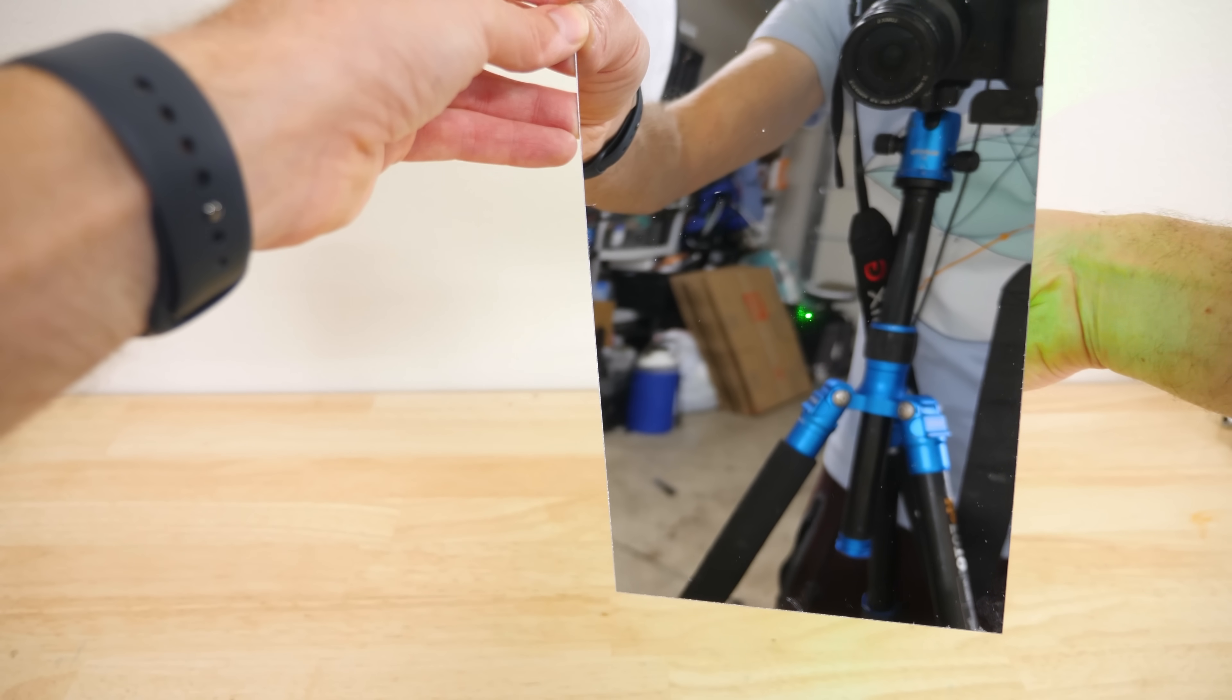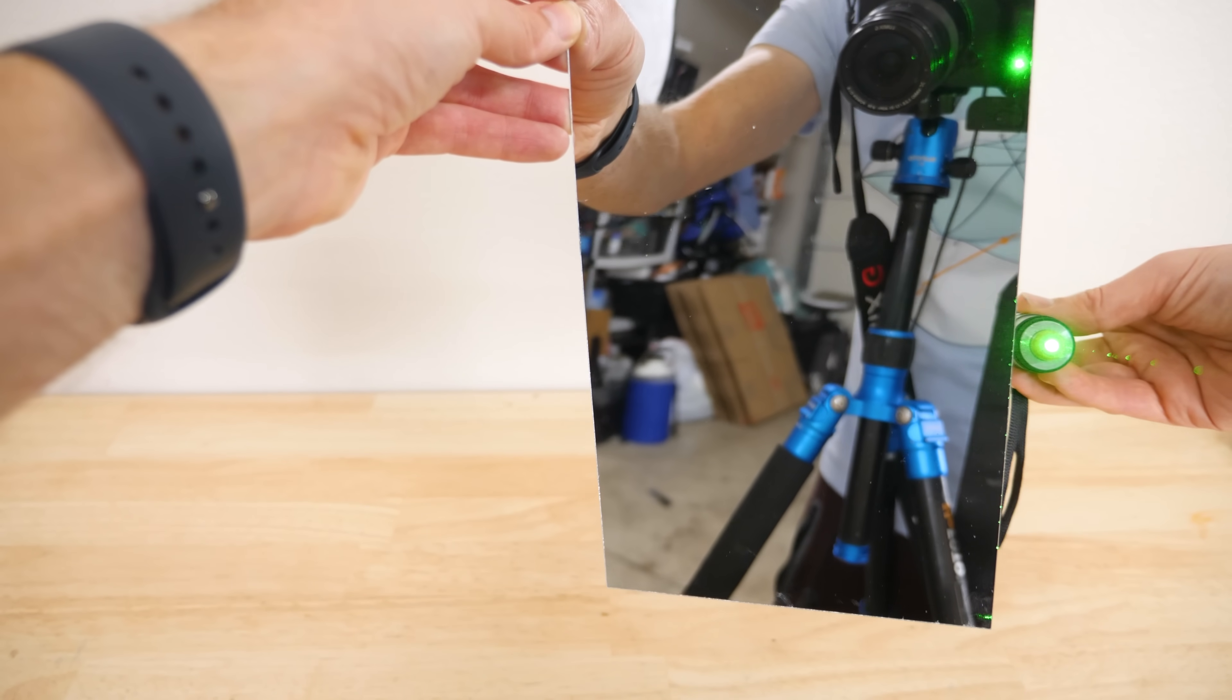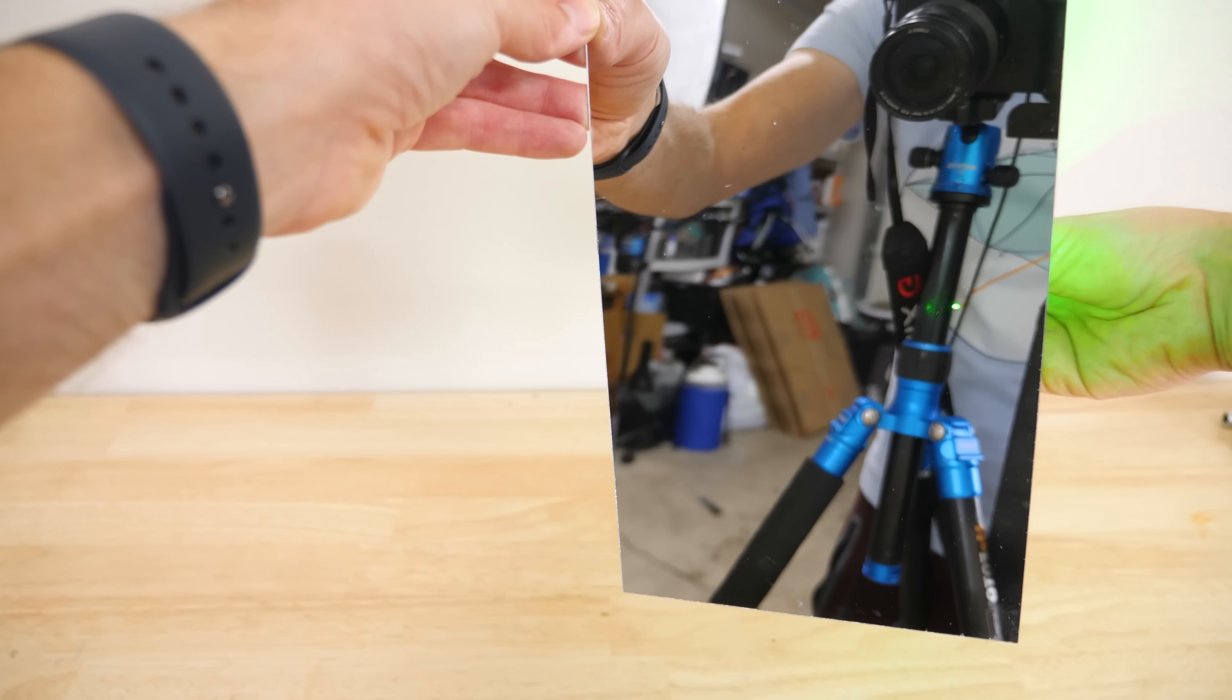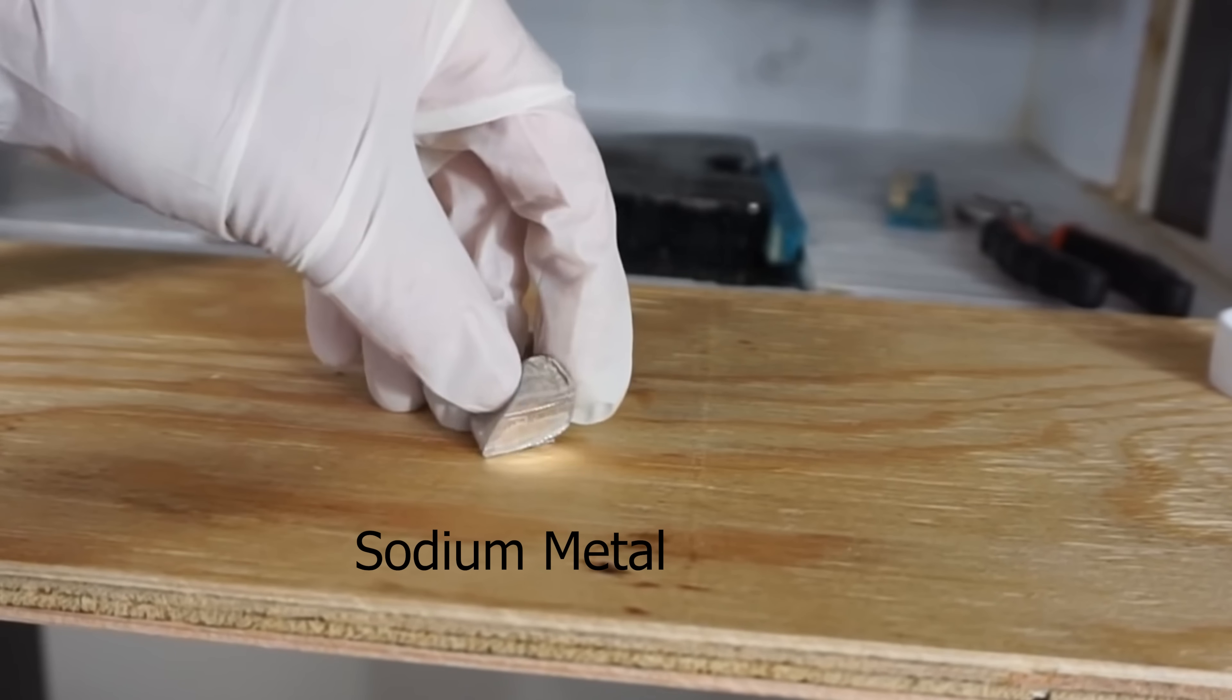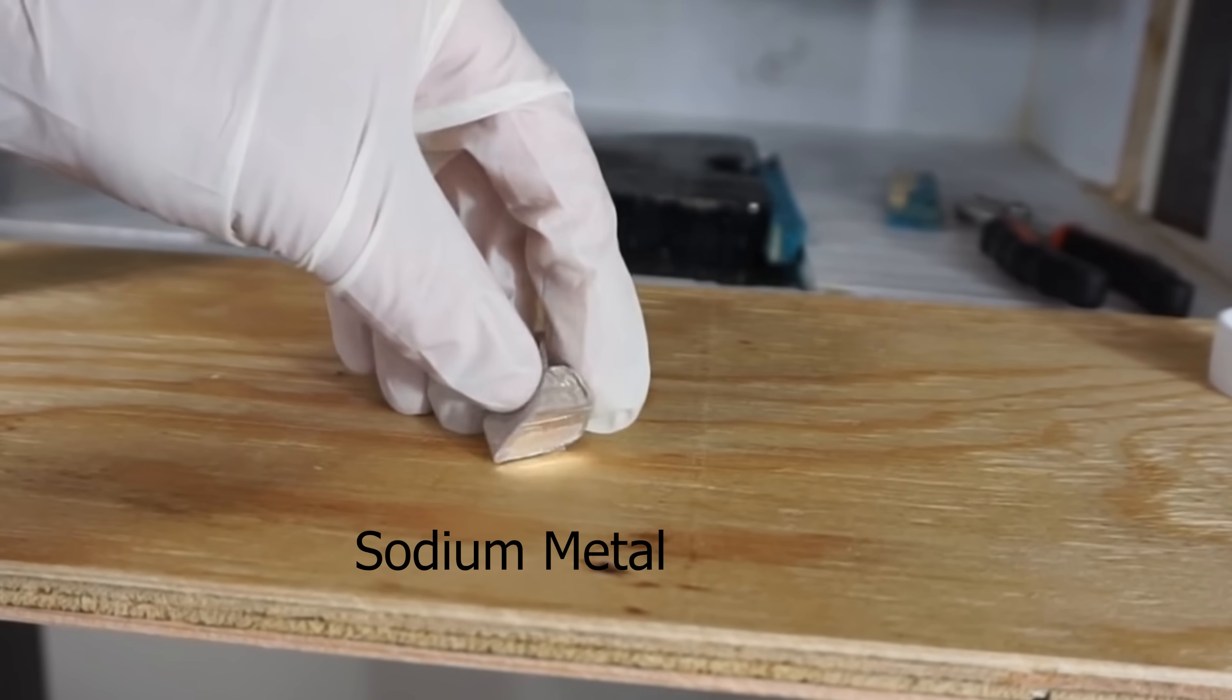Hey everyone, today I'm going to be showing you transparent metal. I've done a lot of experiments with sodium in the past, but we've usually focused on it exploding when you put it in water.